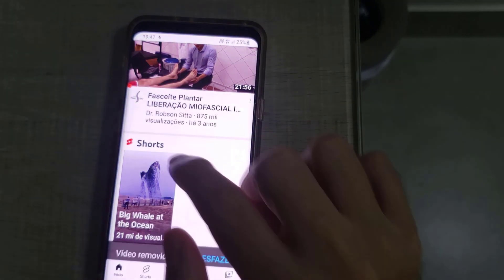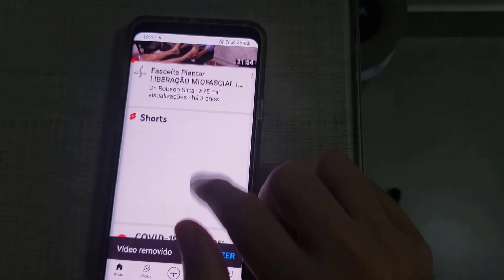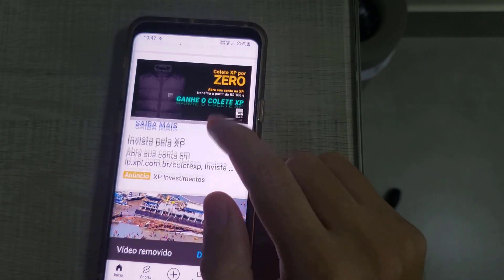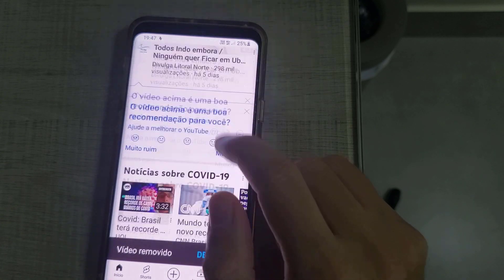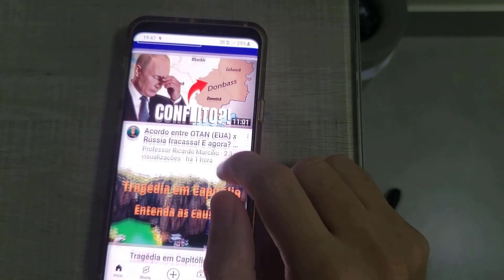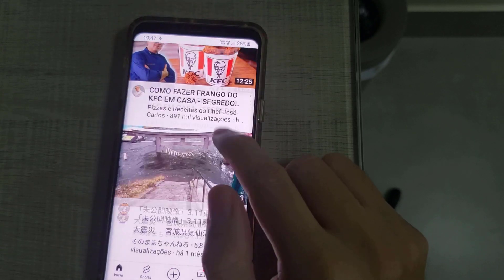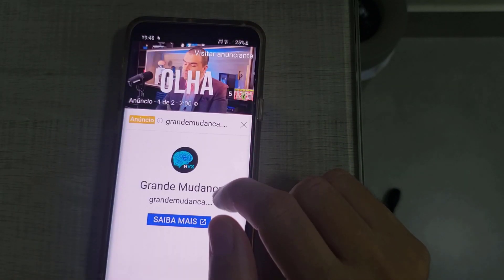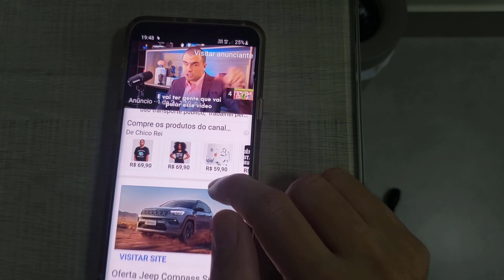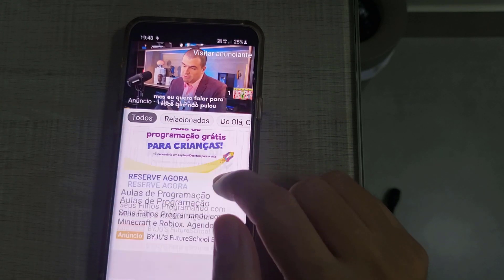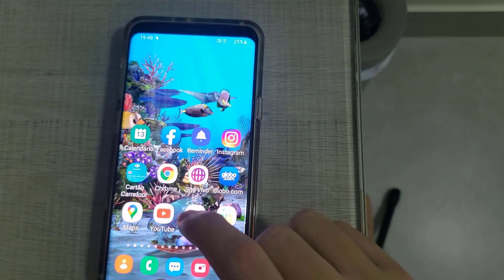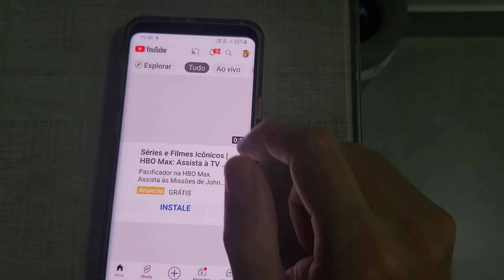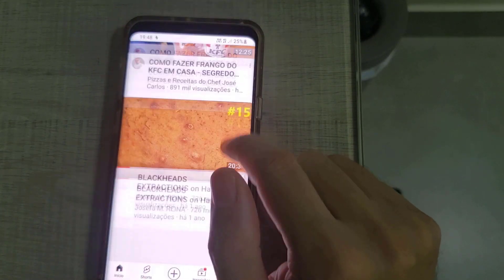After that, the Shorts should be removed. I'm going to do a test to show you the Shorts didn't come back. I'm using the app now and you can see there are no Shorts anymore. I'll turn off the YouTube app and turn it on again so you can clearly see the Shorts are not showing up.